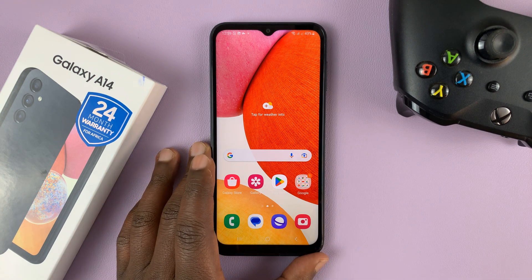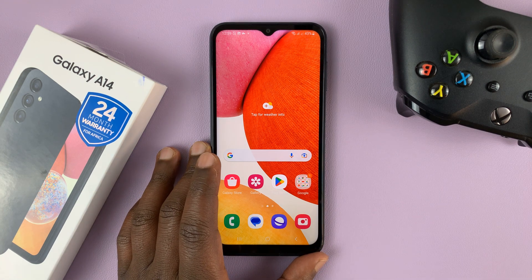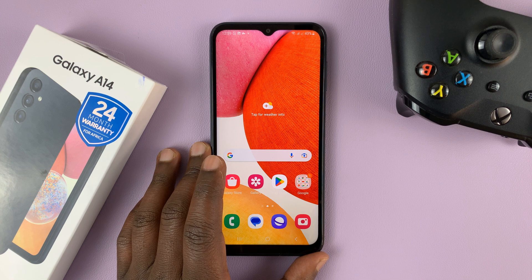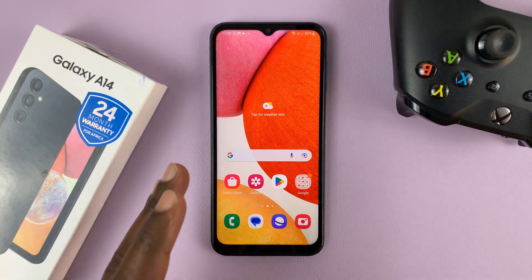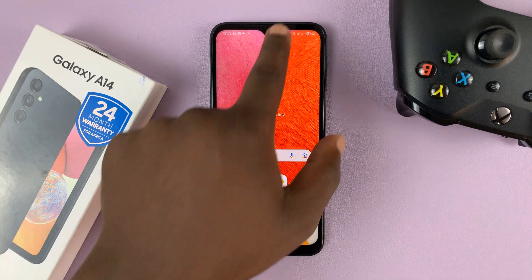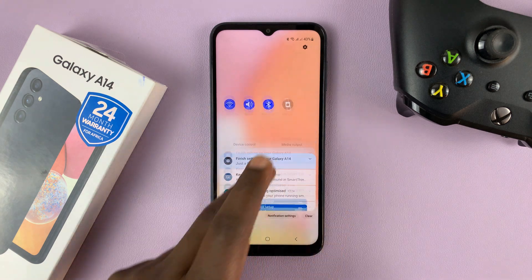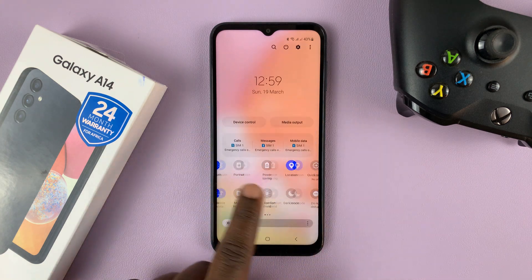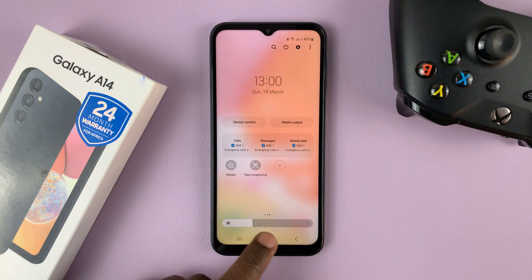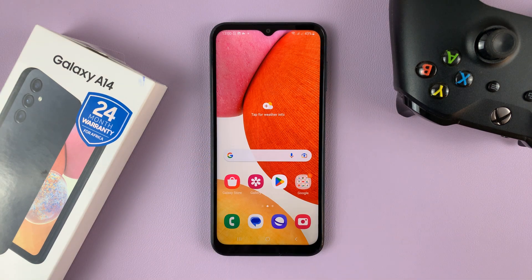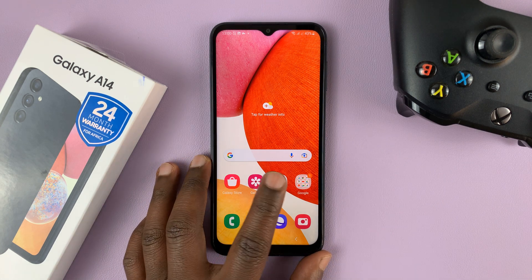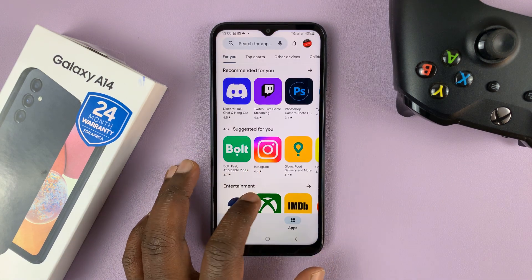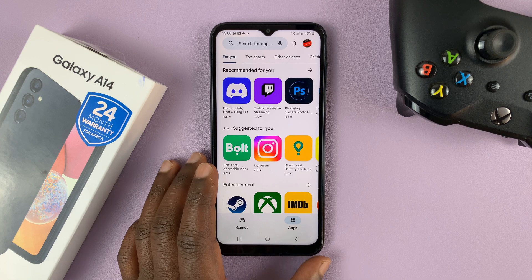I have the Samsung Galaxy A14 and in today's tech tip, I'll be showing you how to record your screen on this phone. Unfortunately, this phone does not come with a built-in screen recorder that you can just start and use. However, you can go to the Google Play Store and install a third-party screen recorder.